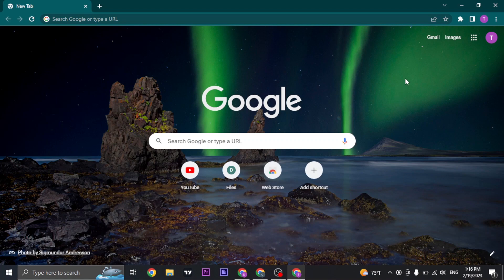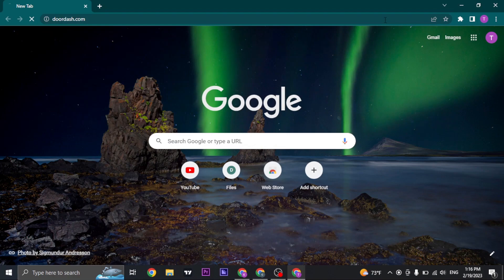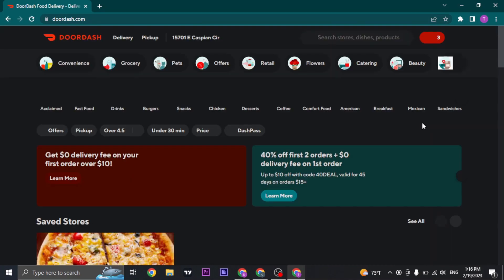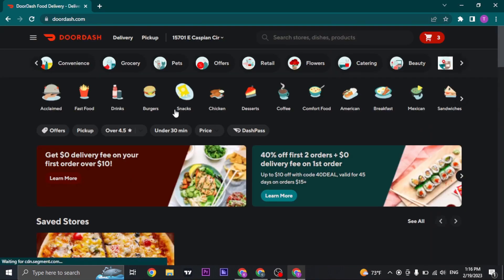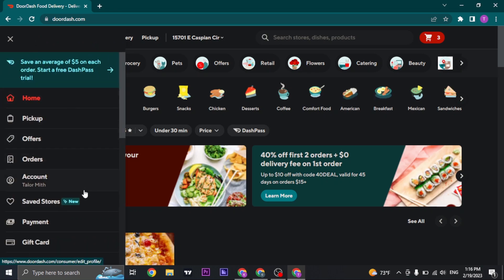Firstly, open up your web browser and search for DoorDash.com, or you can also use the app of DoorDash. Next, just click on the three lines that you see on the top left and then open up account.